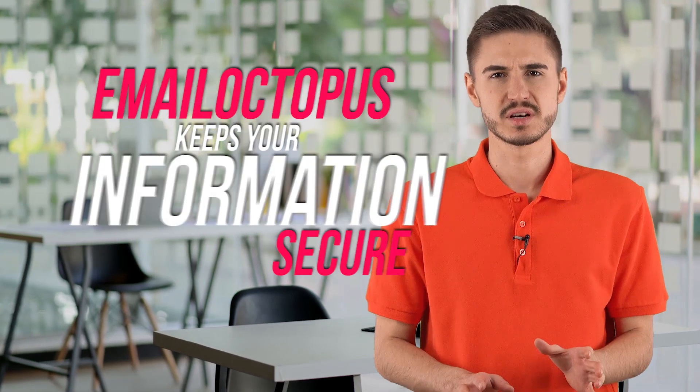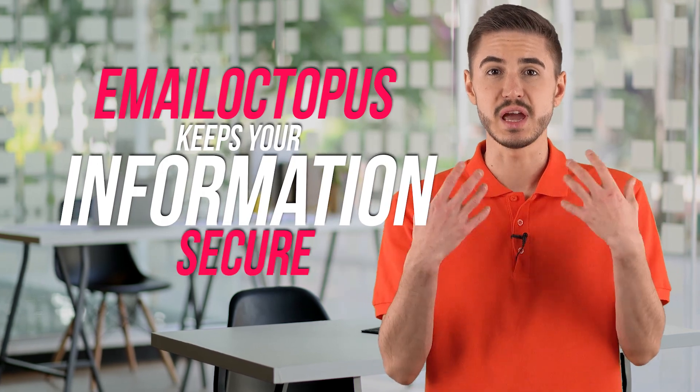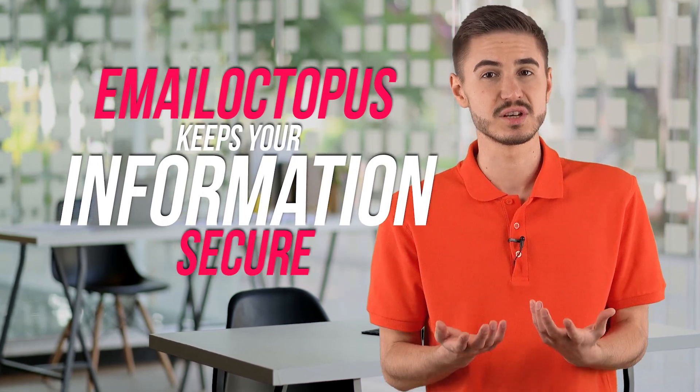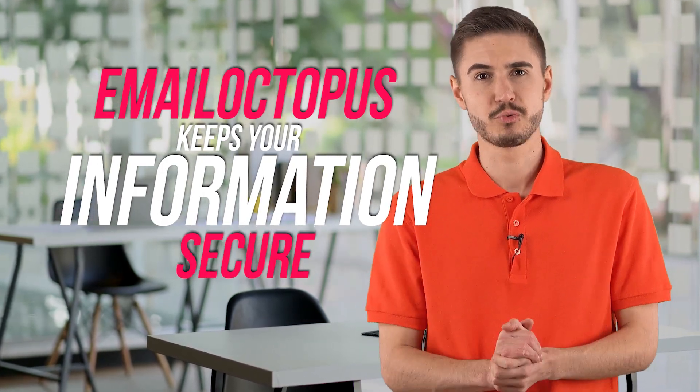This email marketing service keeps your information secure. The brand is based in the EU. They comply with all GDPR. Email Octopus is aware of the value of information in our time. All data is saved with the marketing platform.